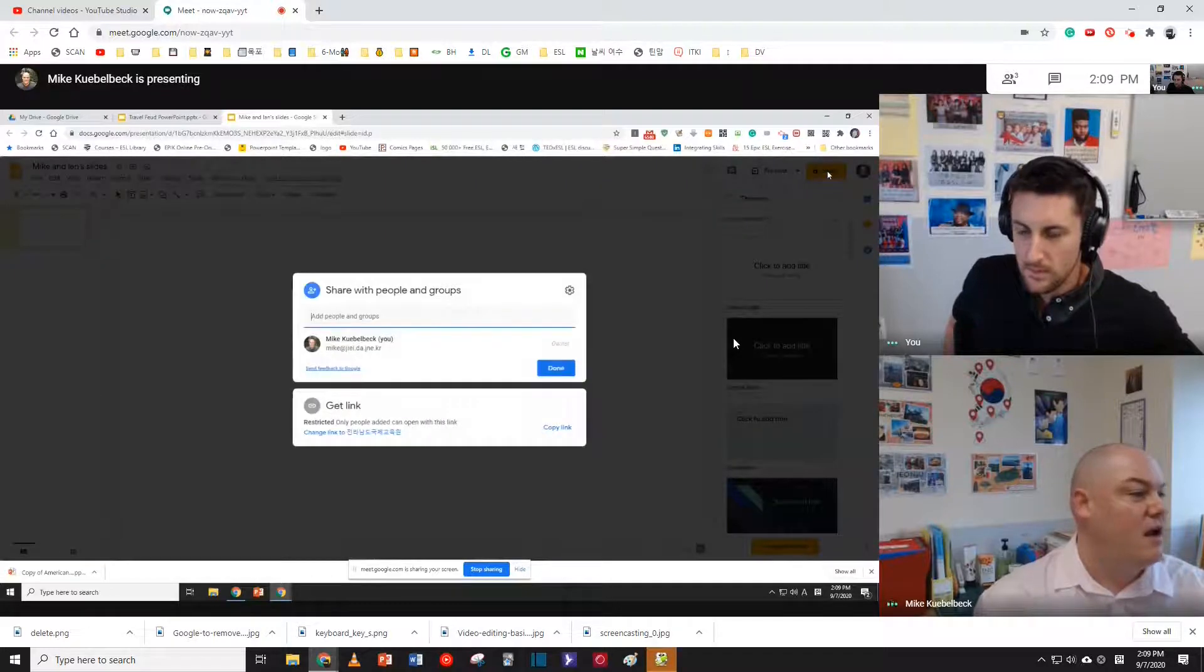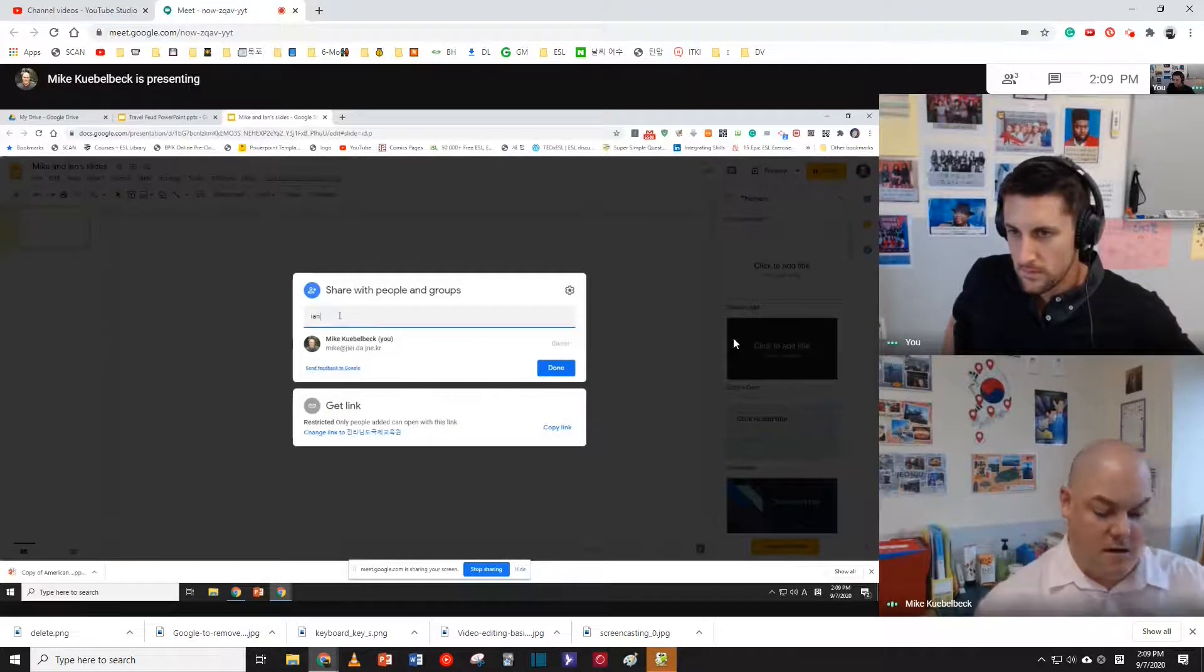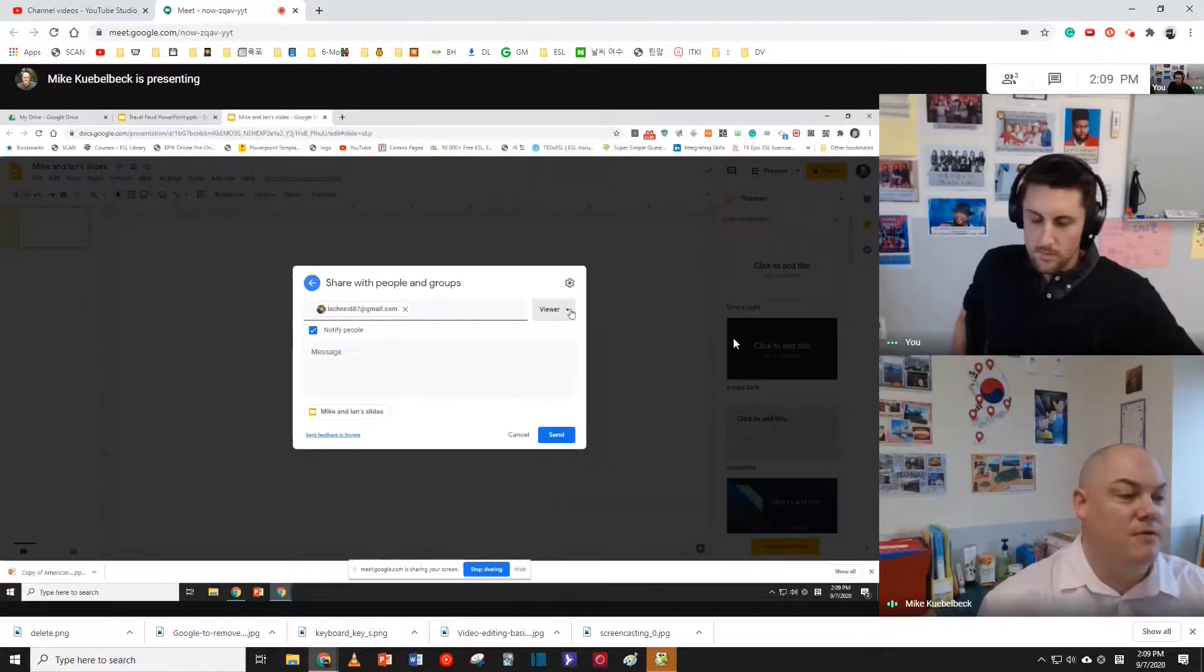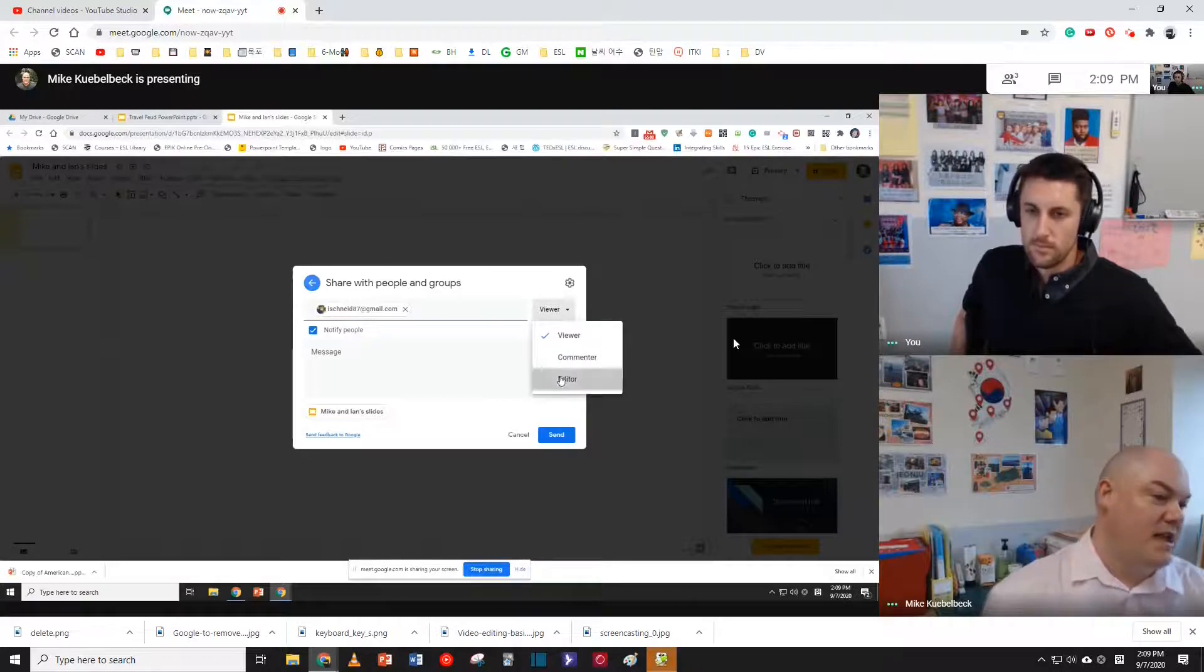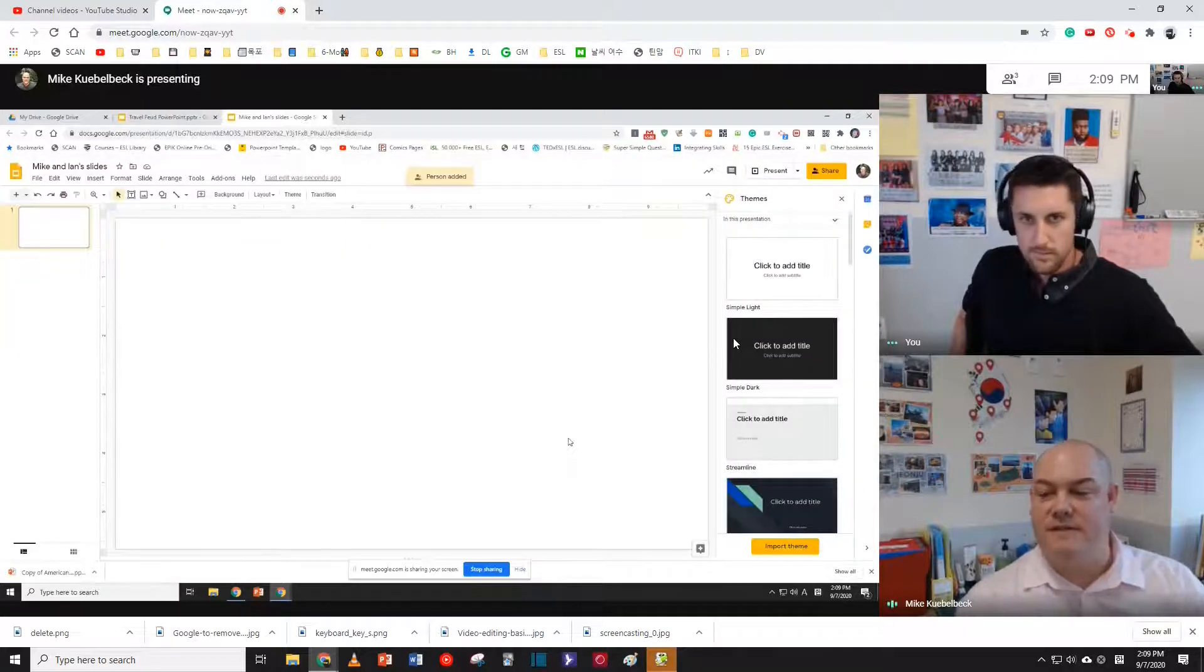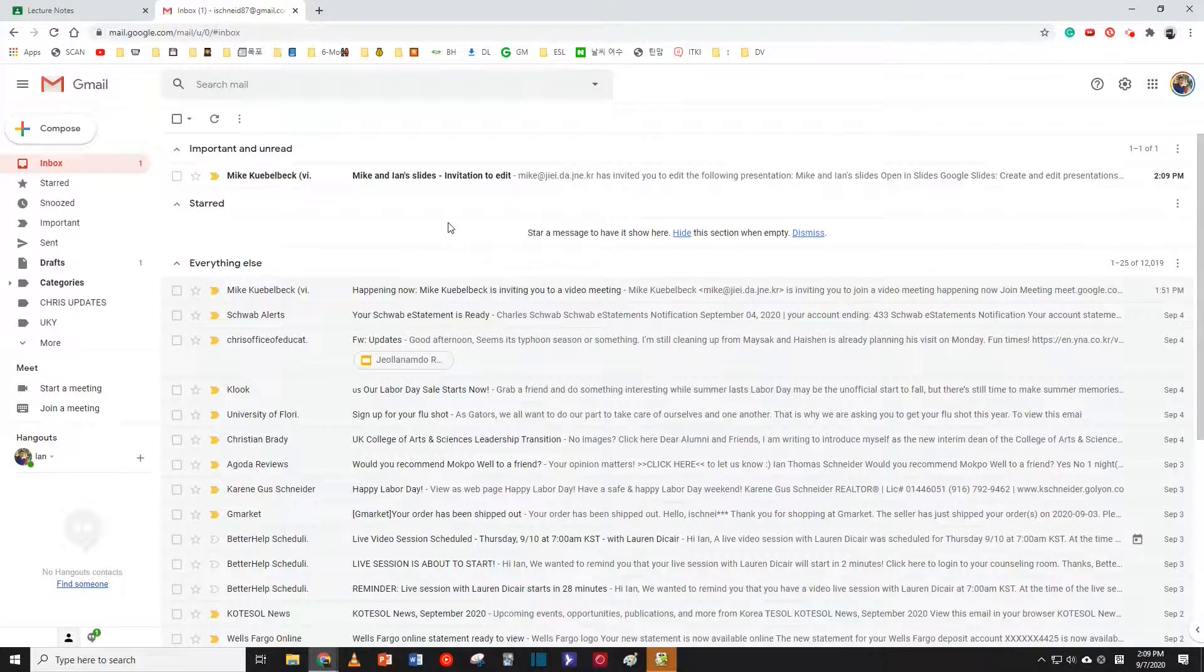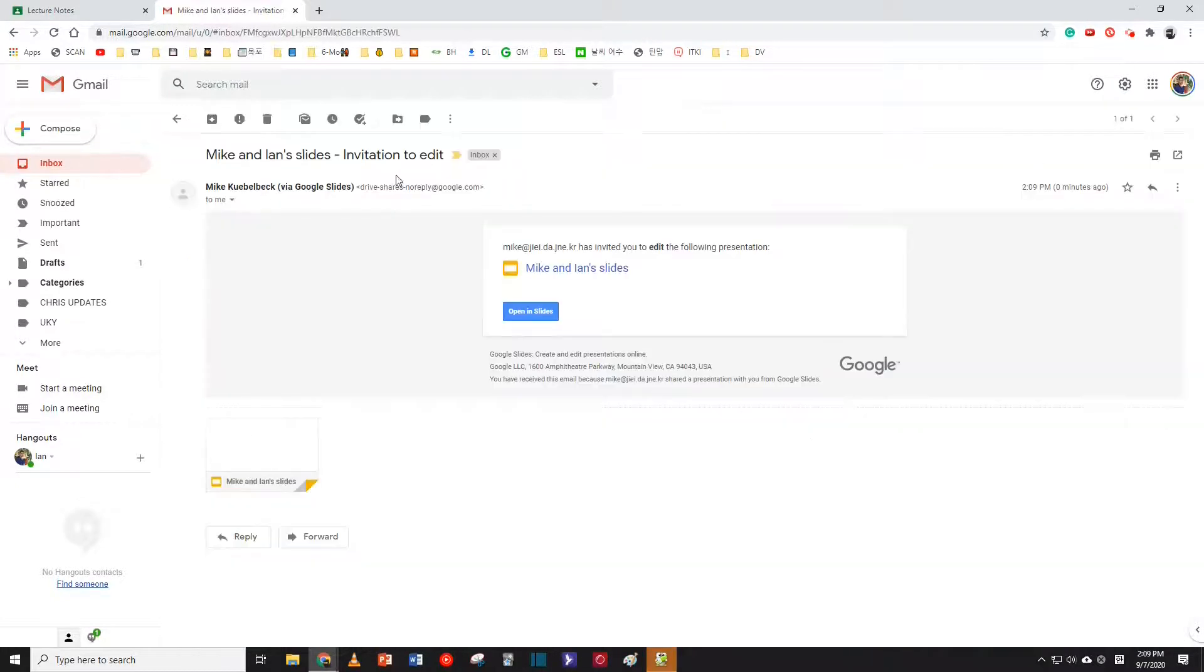So, I click share, add Ian here. Now, when I give access, I usually do viewer only. That way people don't change your work. But I trust Ian. Did you get a notification? Okay, I have this email here. Mike and Ian's slides. How interesting. Oh, he invited me to edit. That's neat.